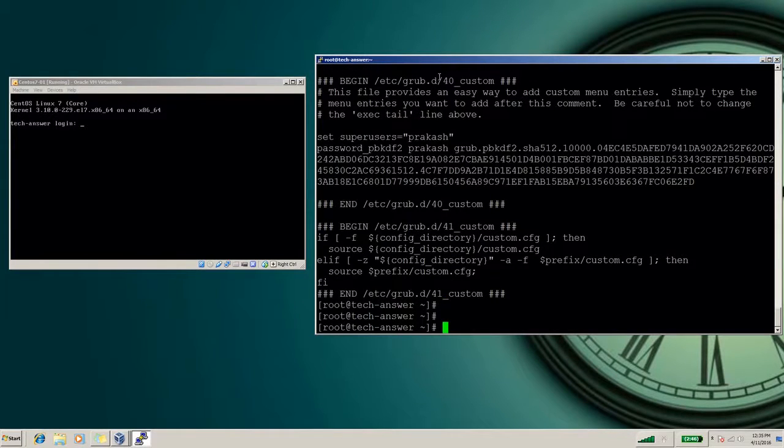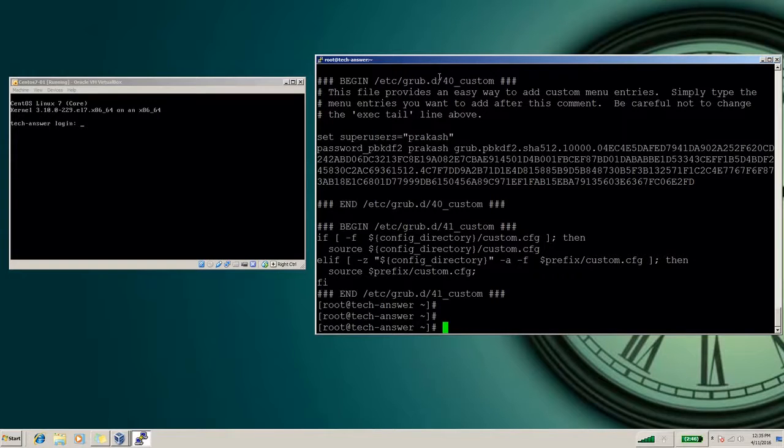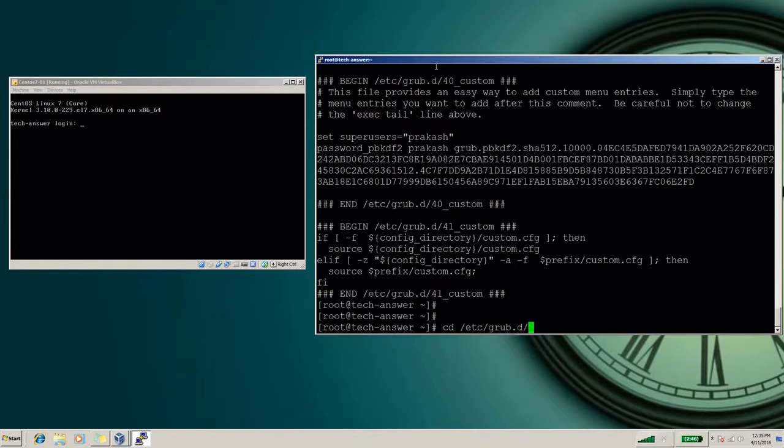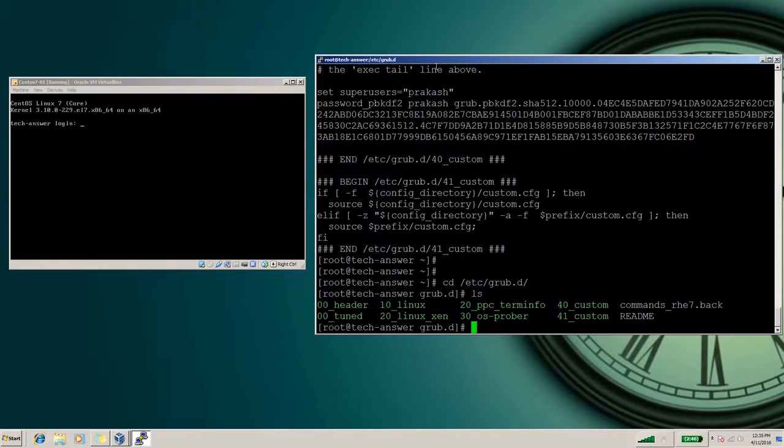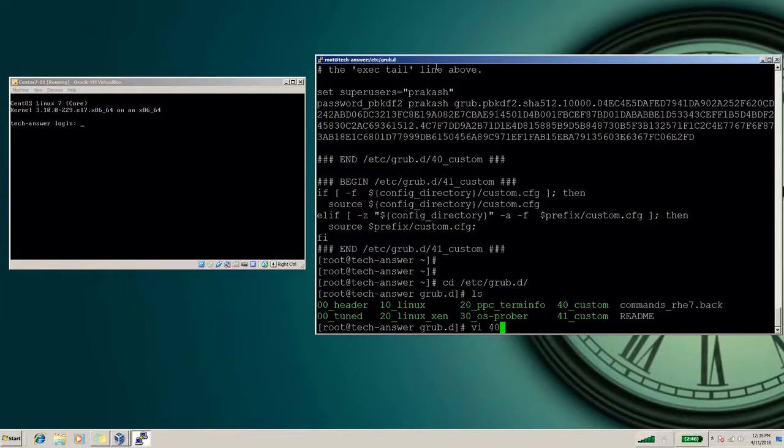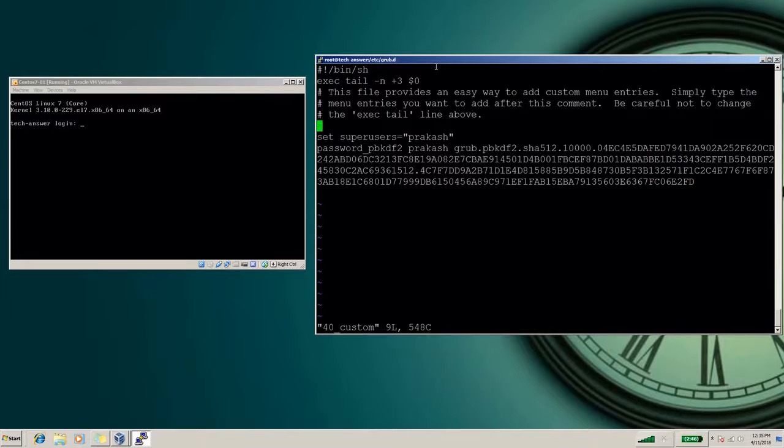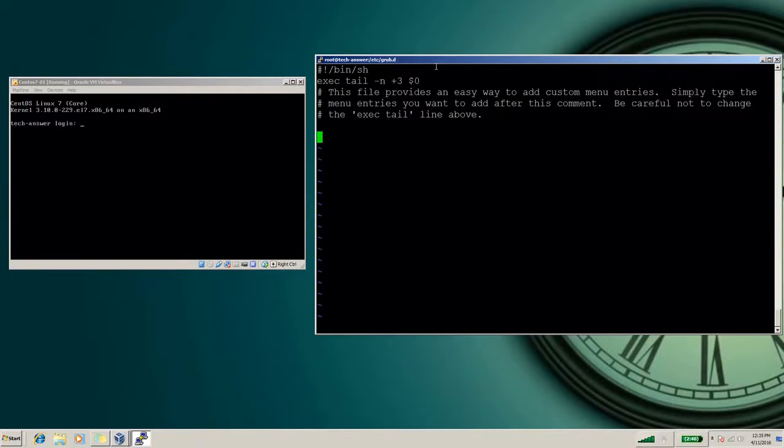So these are the two locations for the GRUB file. The file which we are going to edit and on which we are going to make changes is /etc/grub.d. Here the file name is 40_custom. This is the file where we will set username and password. I'll delete that old entry, this is my old practice entry.